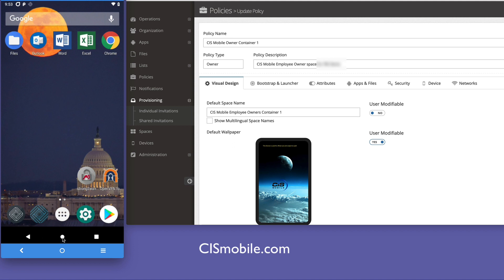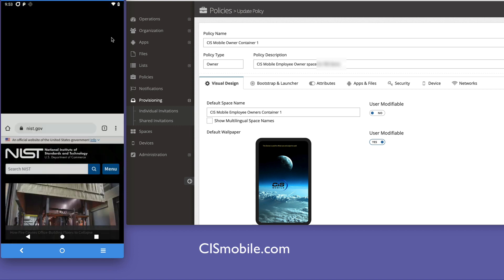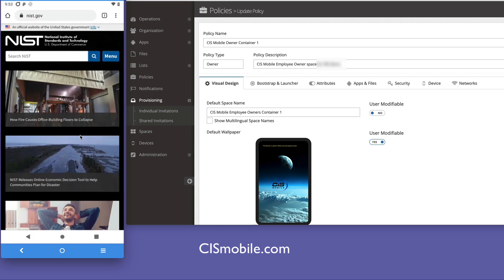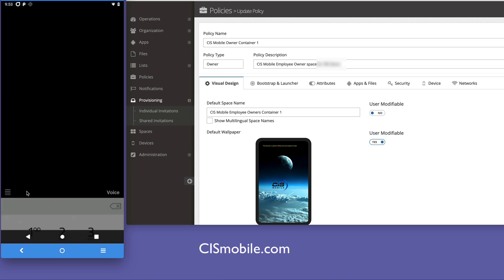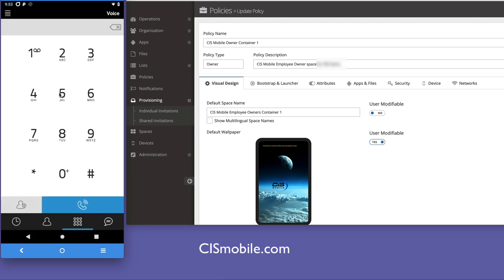This container is apps, settings, and data that are curated by the organization. You can see some productivity apps, and again, it's the Chrome browser, but you can see it's a completely different instance, and in this case, we're looking at secure voice over IP.